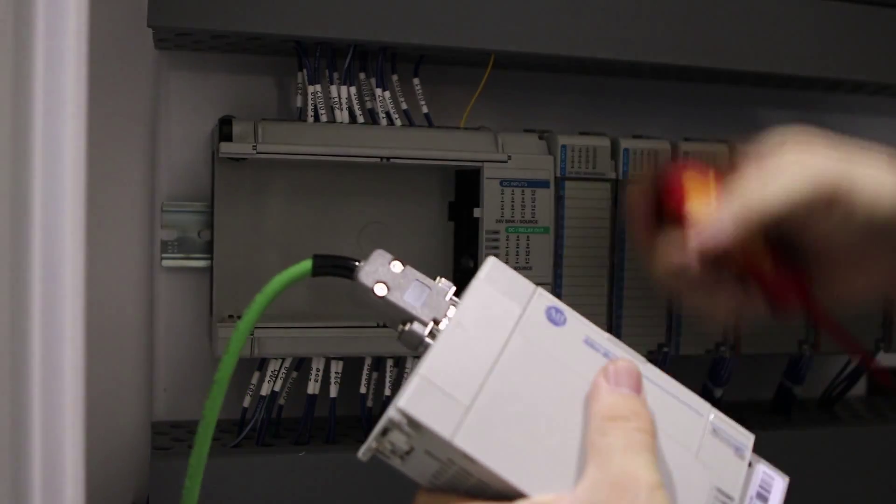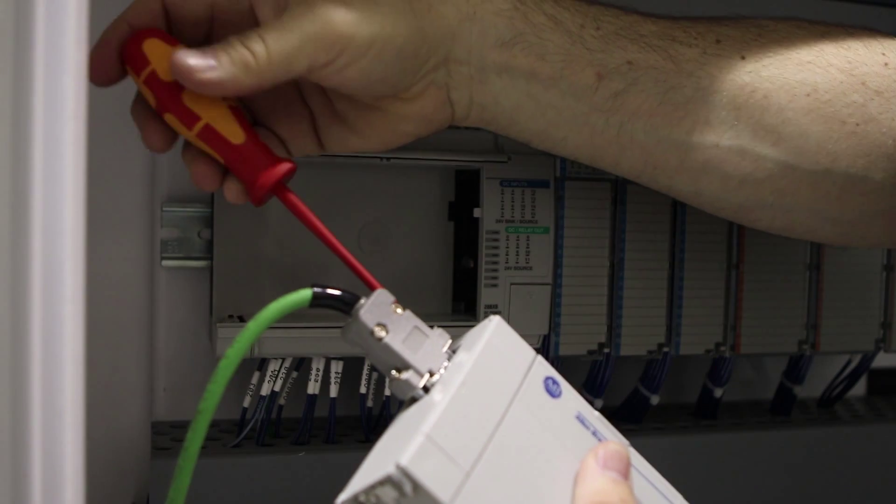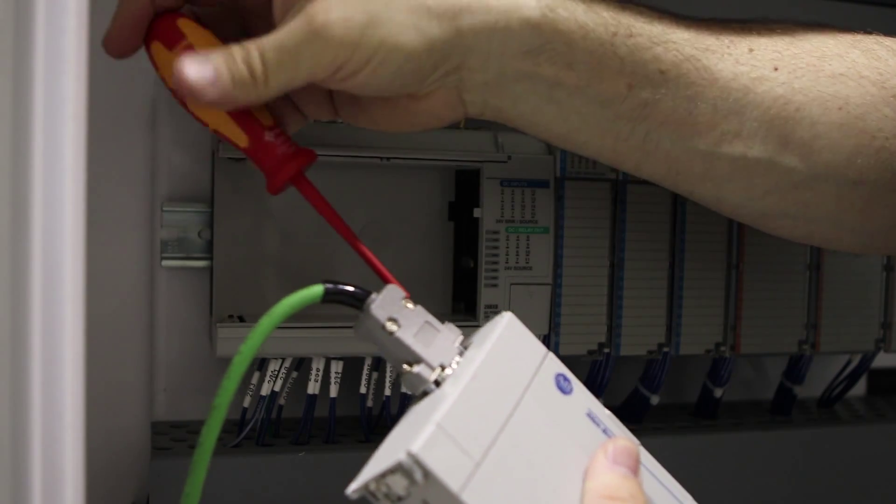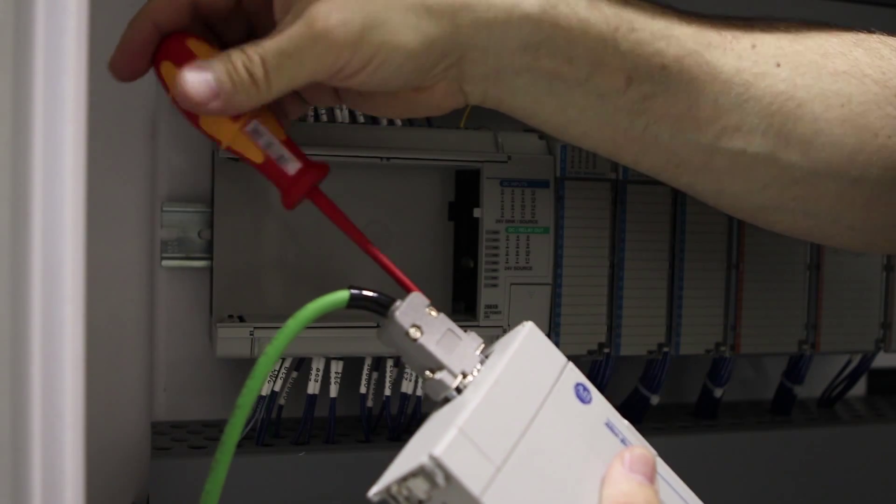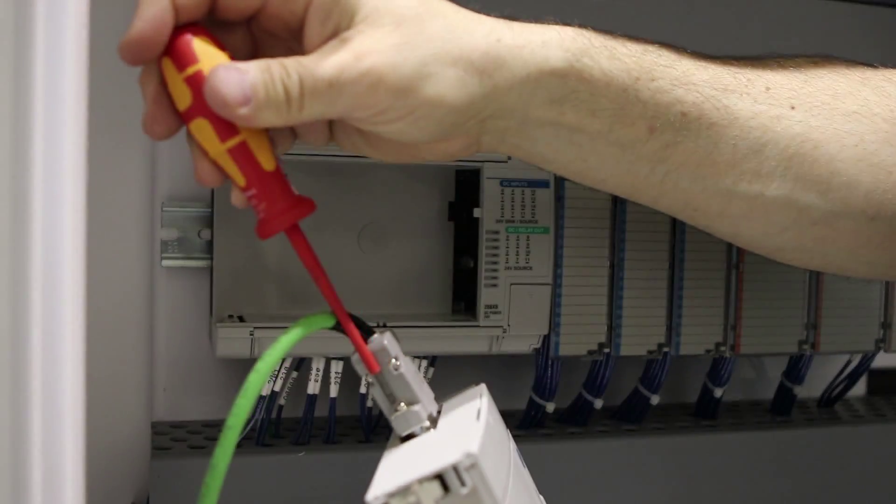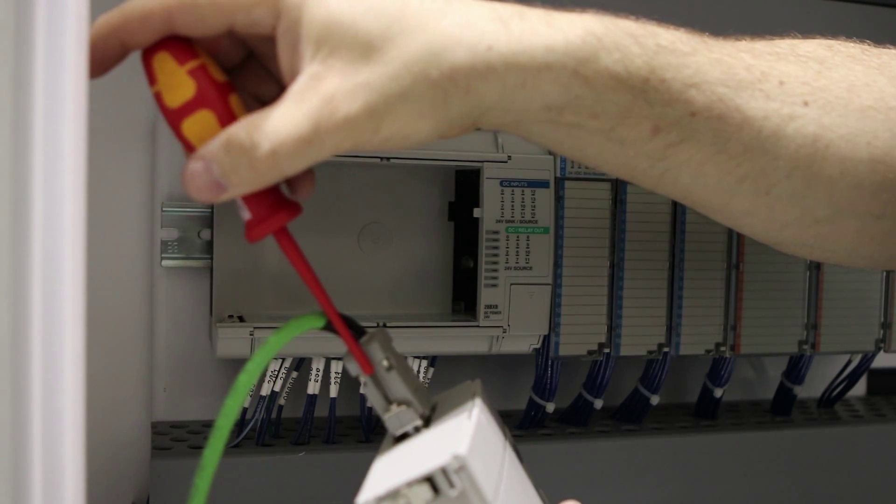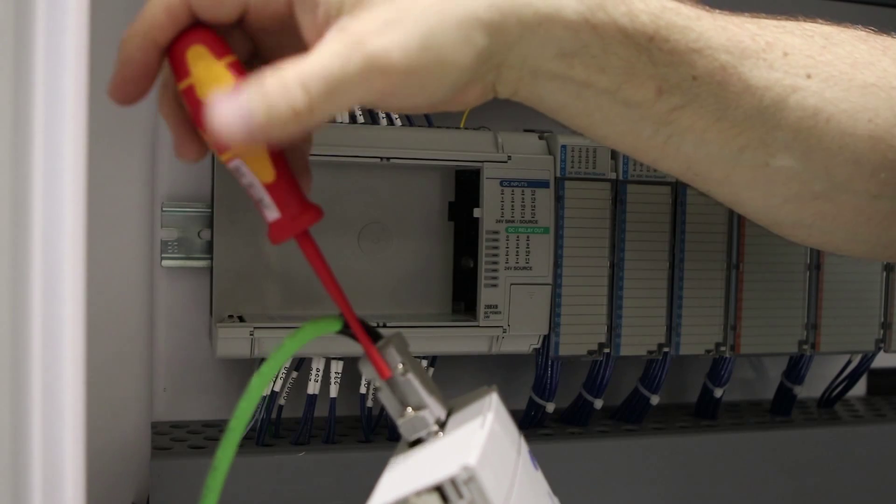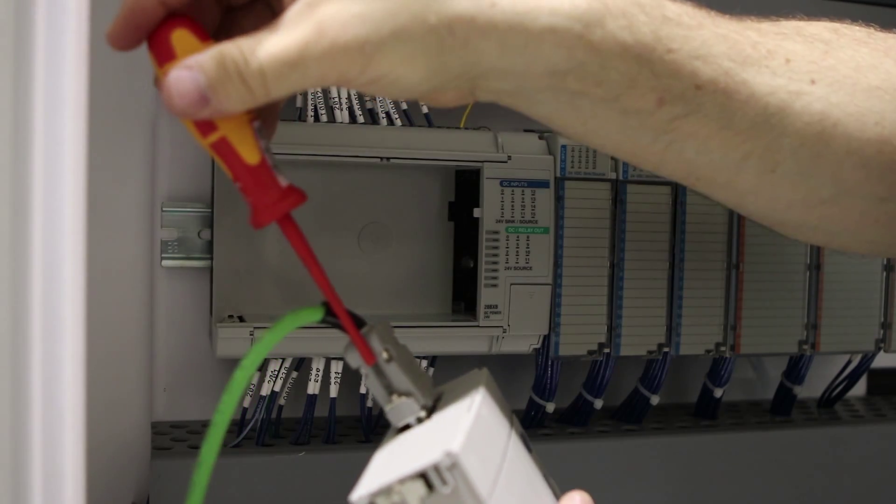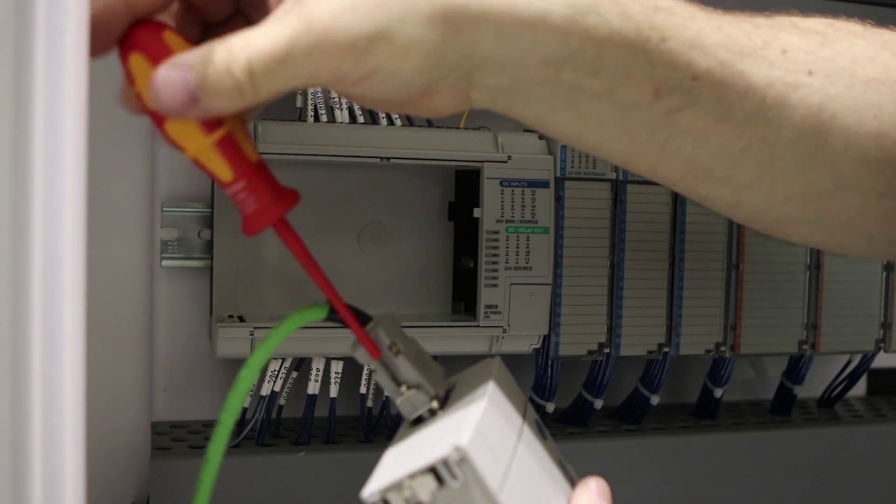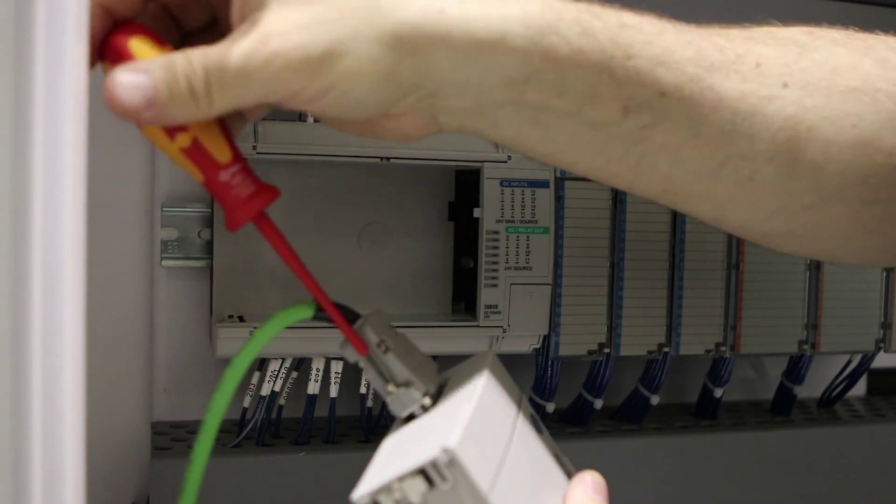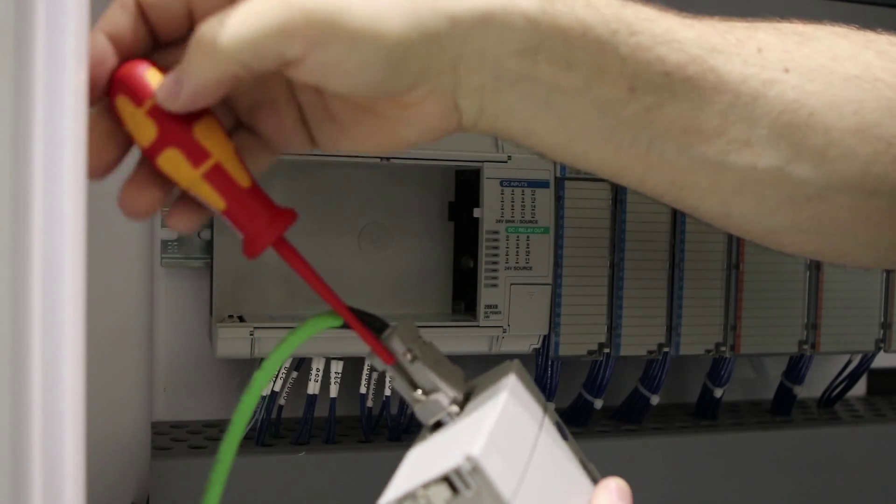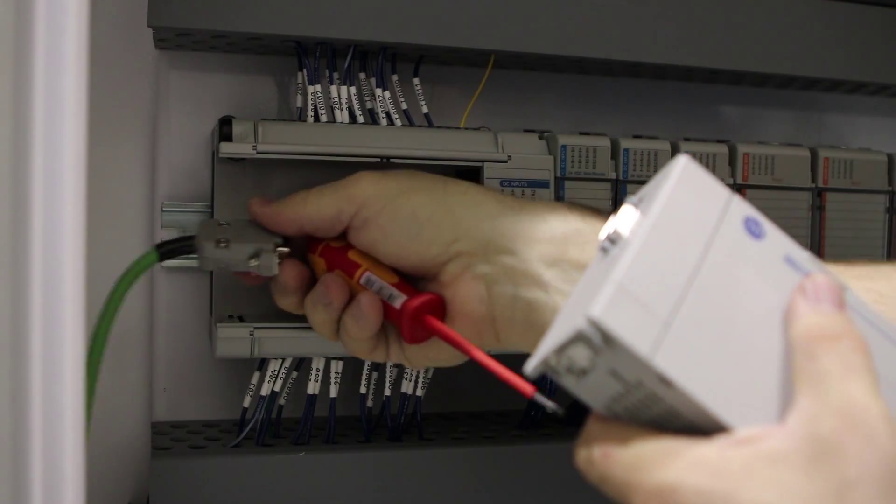Now that the CPU is removed, we can loosen the screws for the communication cable out to the HMI. Now the screw is loose and we can unplug the cable.